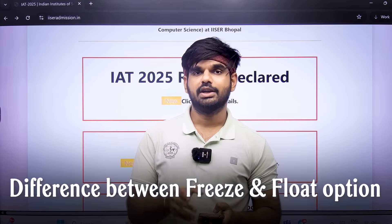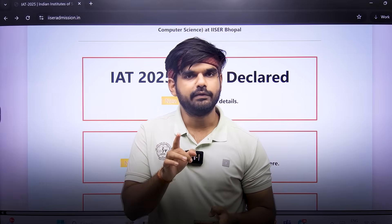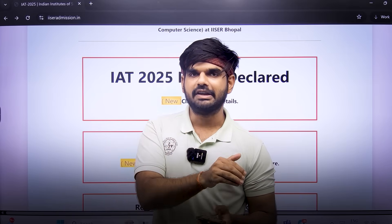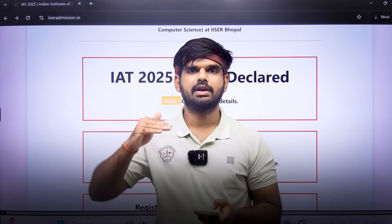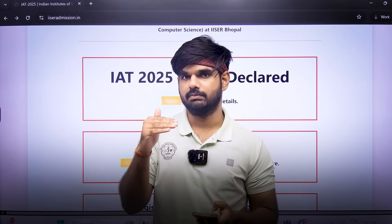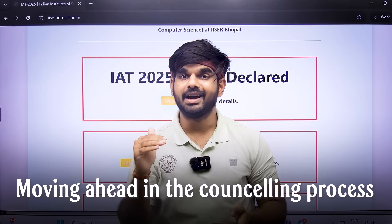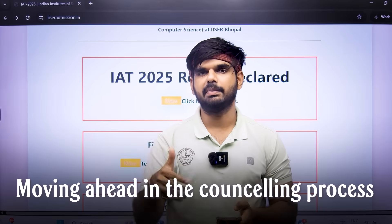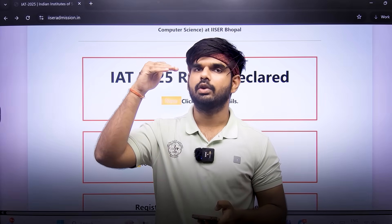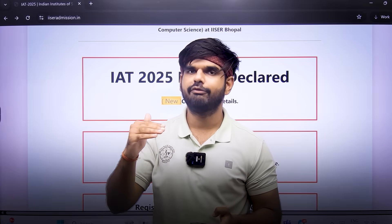Number three: the difference between freeze and float. We have made a full video on the IAT counseling process, but briefly — float means you are not happy with the college or IISER that you have been allotted in that particular counseling round. By floating, you are moving ahead in the counseling process, attempting to get an IISER in your higher preference order. That is called float.